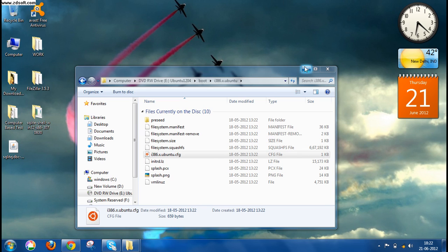So you'll have to provide those details and you'll have to select a username and password for your Ubuntu operating system.